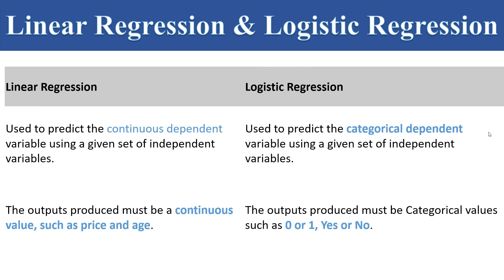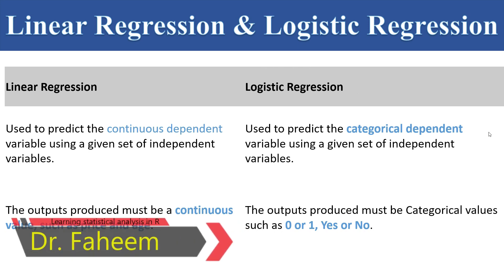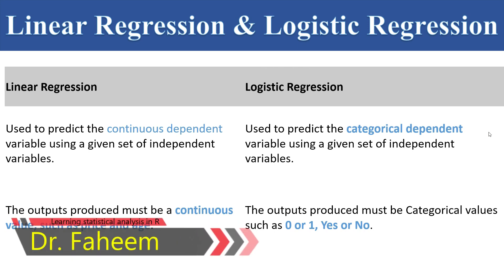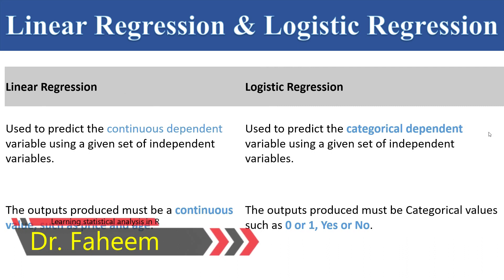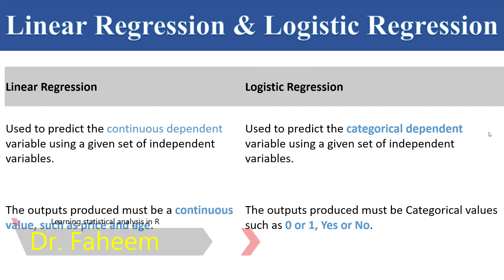Logistic regression is used to predict categorical dependent variable using a given set of independent variables. The dependent variable should be like 0 or 1, yes or no, or male or female. It should be two categories like yes or no, 0 or 1, male or female.